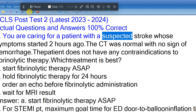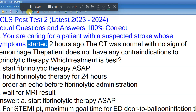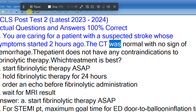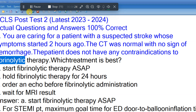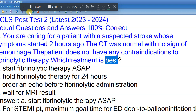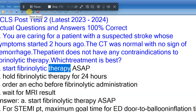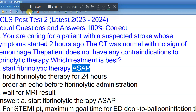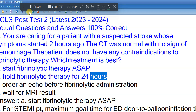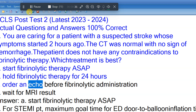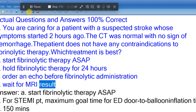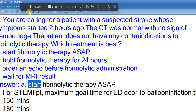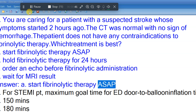Question 1: You are caring for a patient with a suspected stroke whose symptoms started 2 hours ago. The CT was normal with no sign of hemorrhage. The patient does not have any contraindications to fibrinolytic therapy. Which treatment is best? A. Start fibrinolytic therapy ASAP. B. Hold fibrinolytic therapy for 24 hours. C. Order an echo before fibrinolytic administration. D. Wait for MRI result. Answer: A. Start fibrinolytic therapy ASAP.